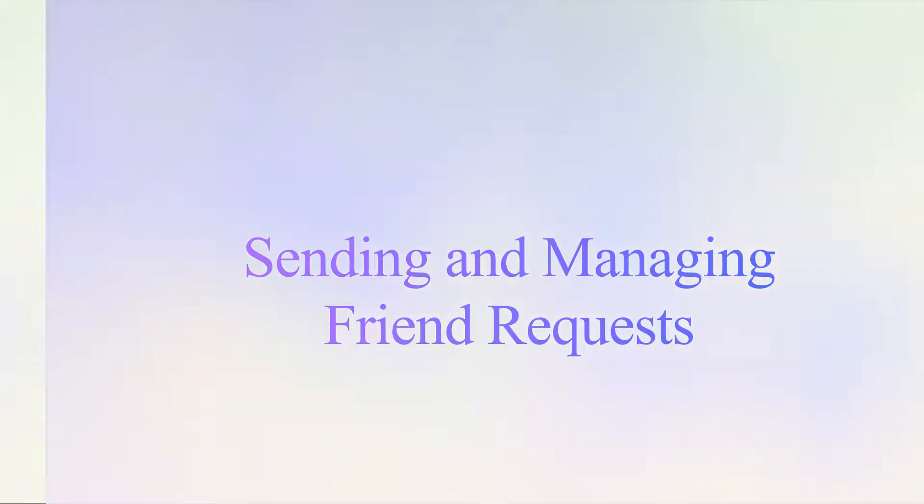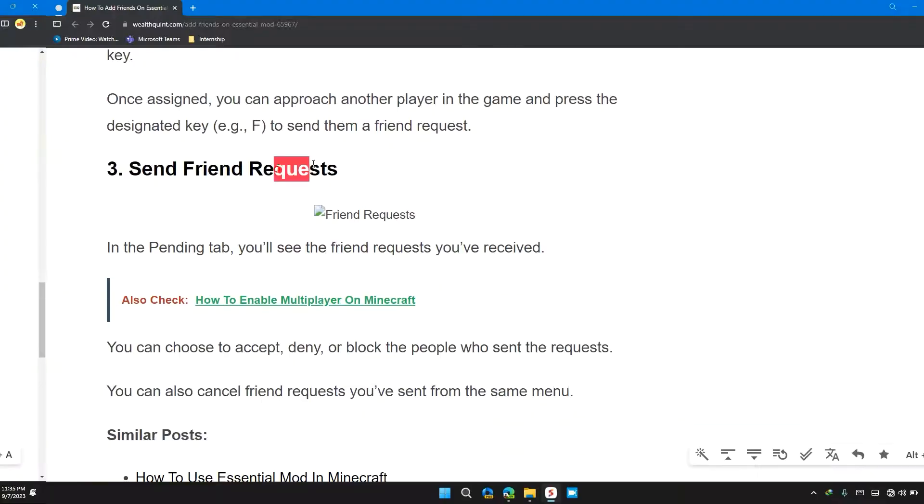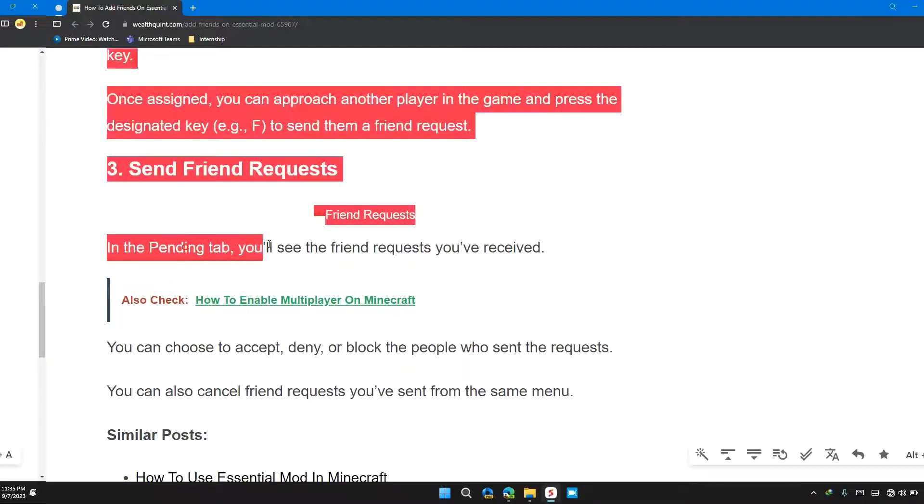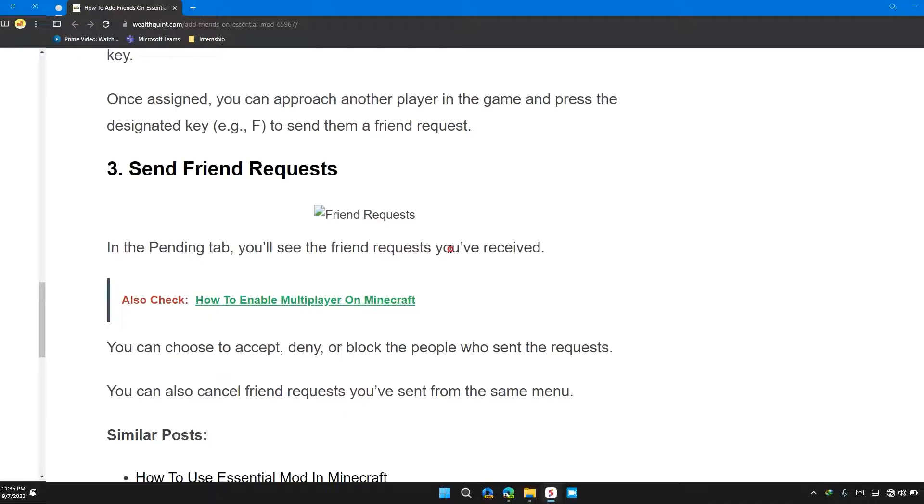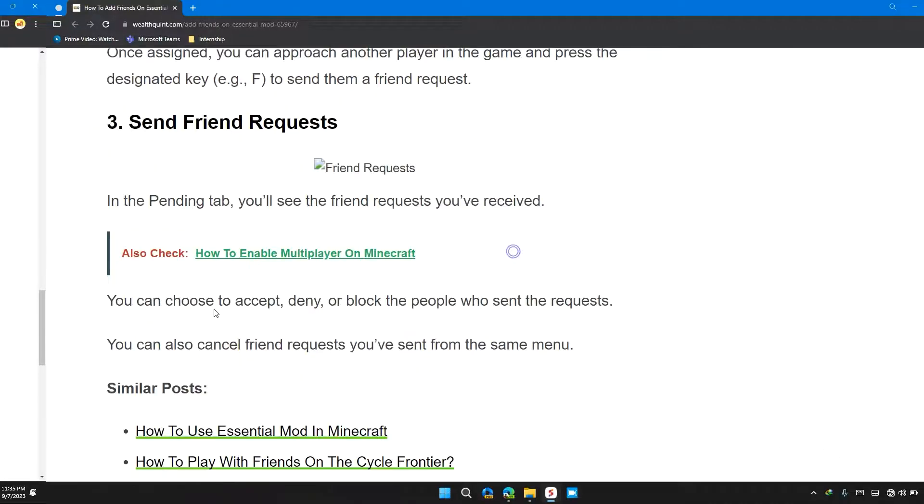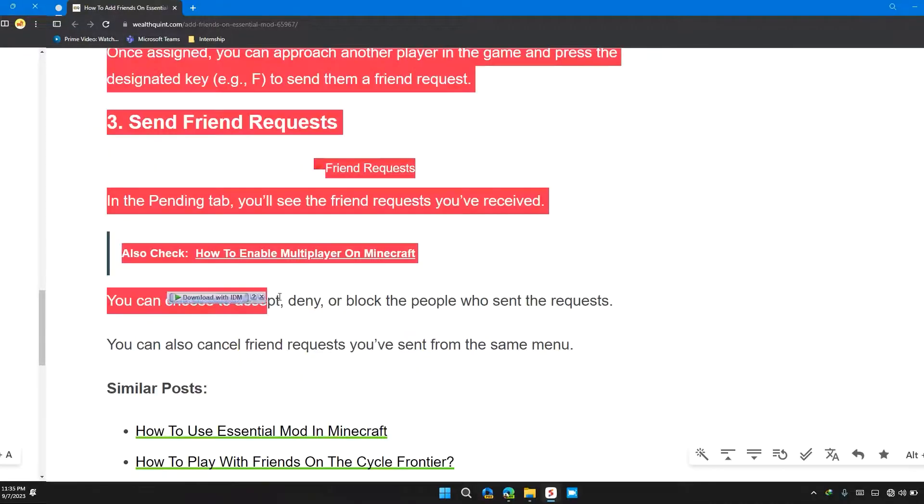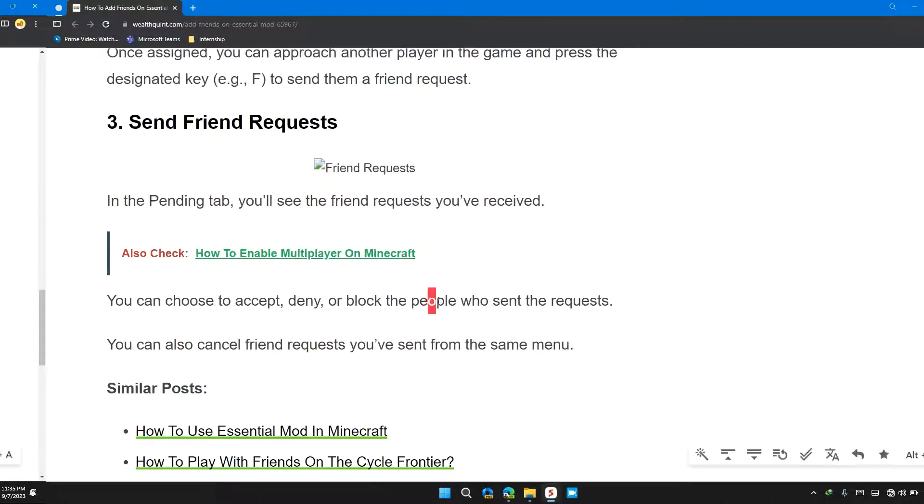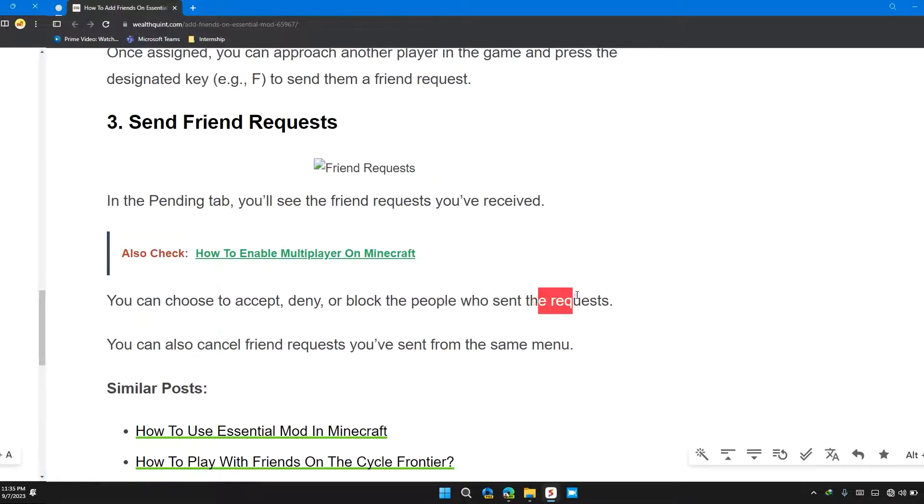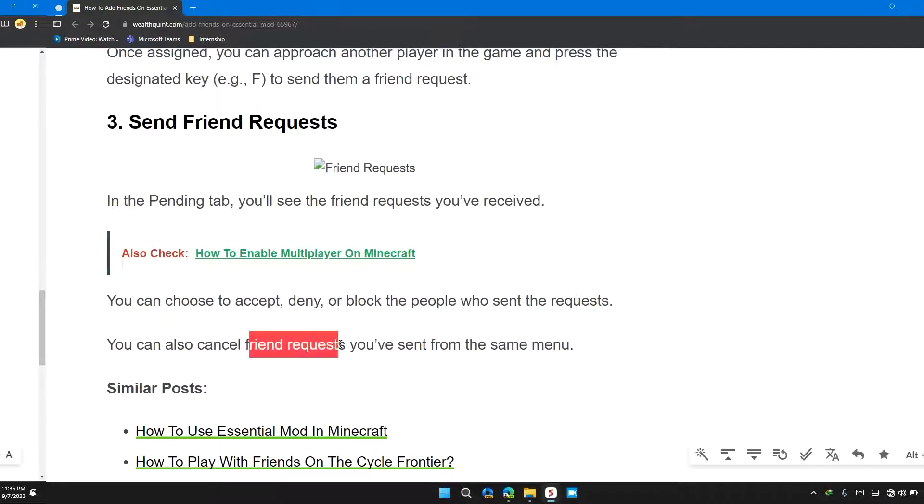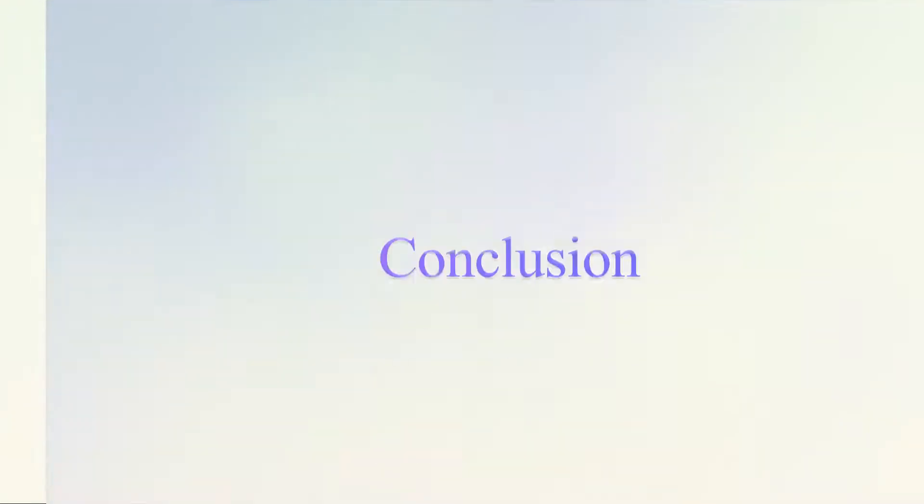The third thing you can do is send friend requests. In the pending tab, you'll see the friend requests you've received. You can choose to accept, deny, or block people who sent the requests. You can also cancel friend requests you've sent from the same menu.